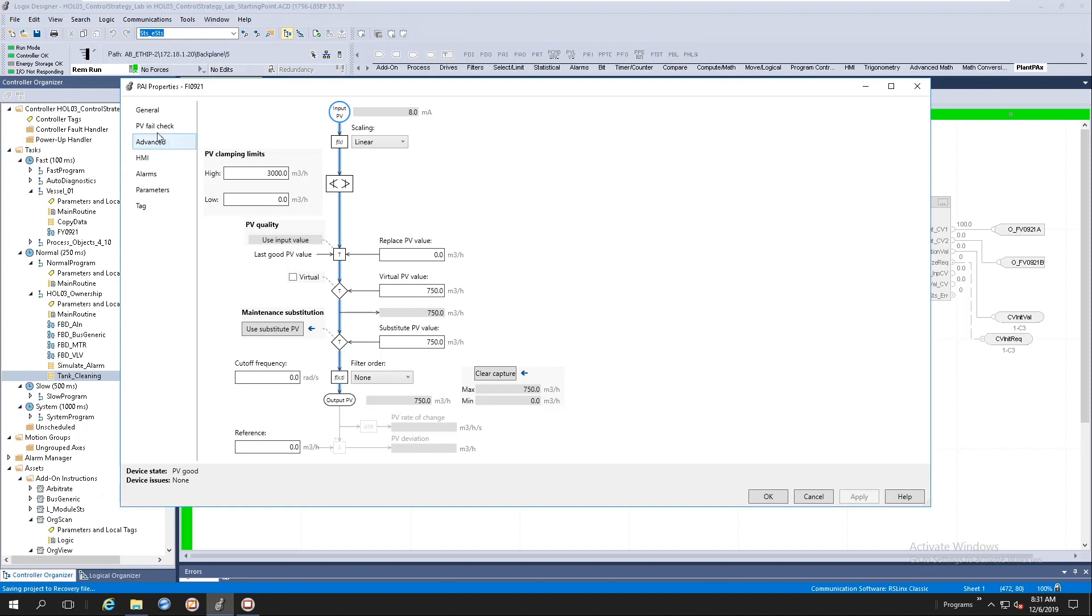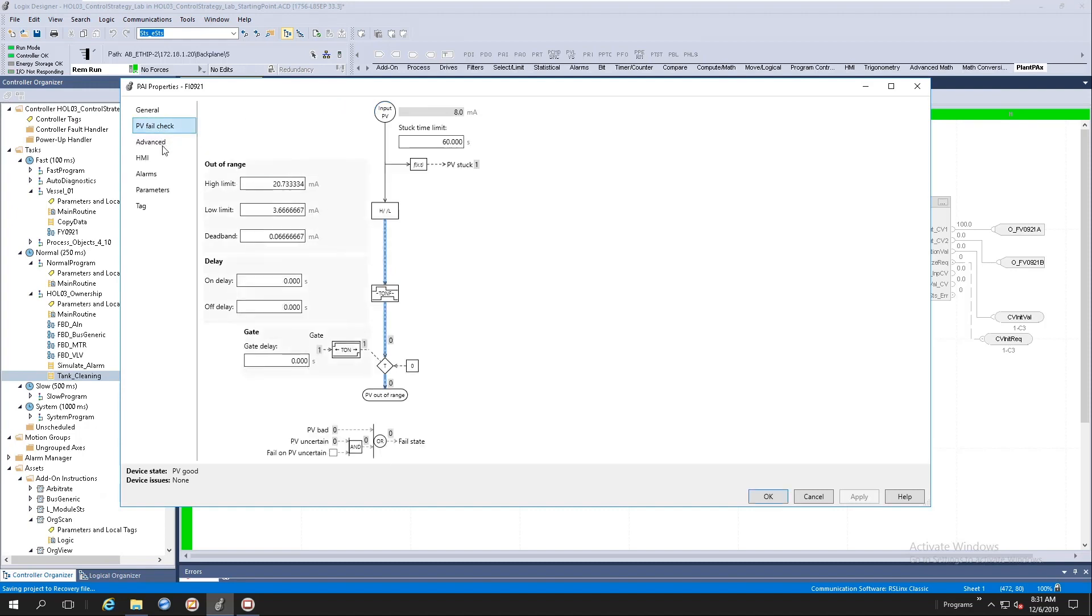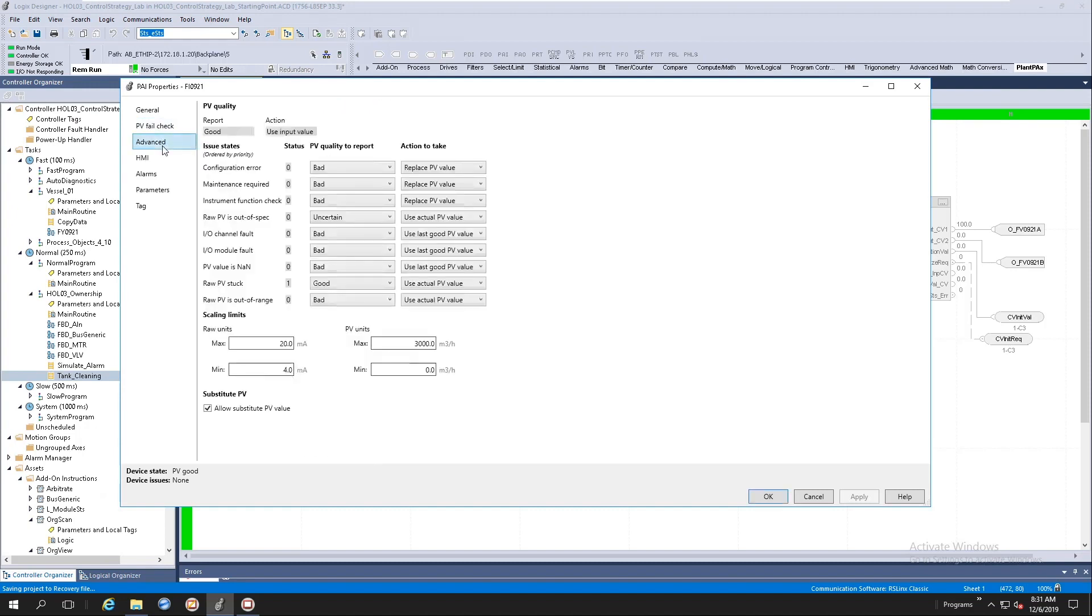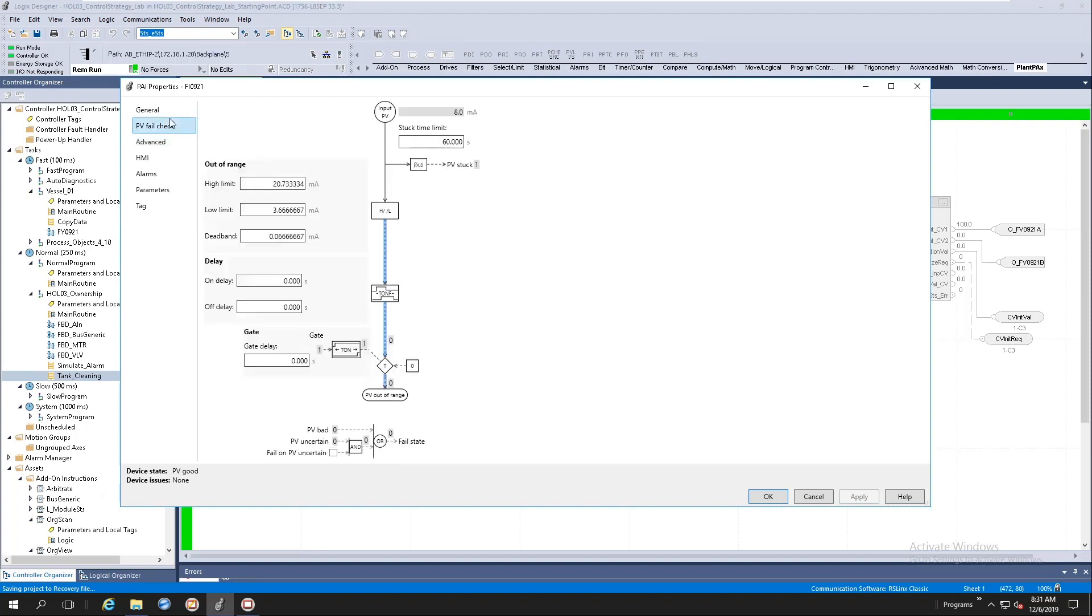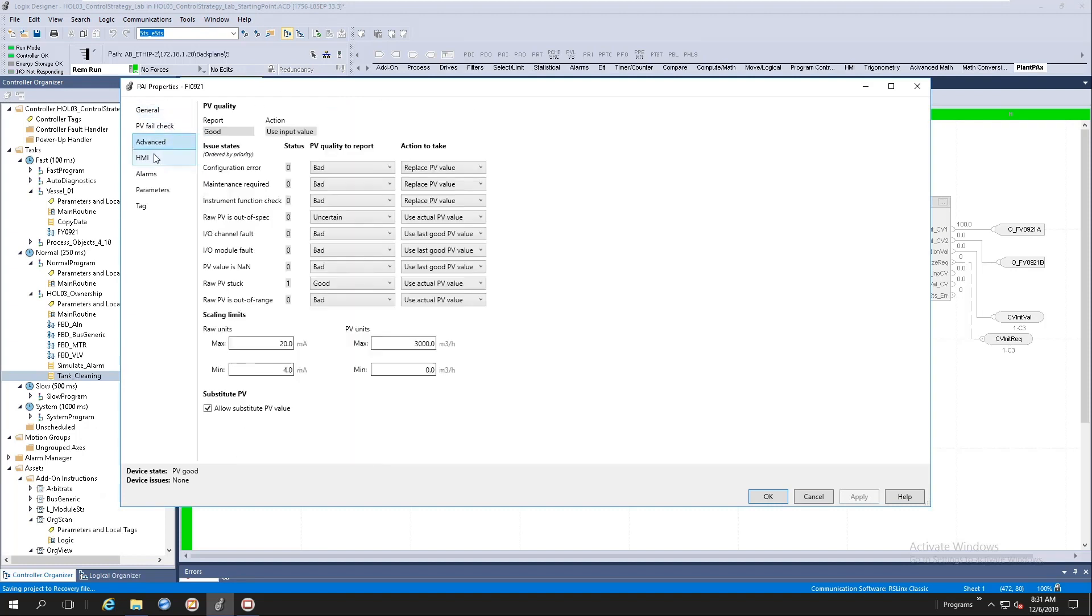For this video, I'm not going to go through the PV fail check and the advanced tabs. If you are familiar with our library of process objects, these are usually the settings that you'll get on our maintenance and advanced tabs. It's nothing different. It's the same type of configurations.